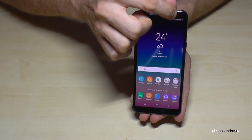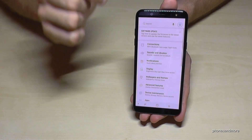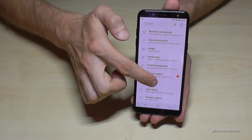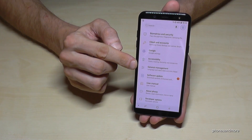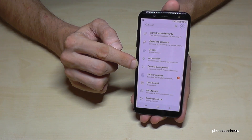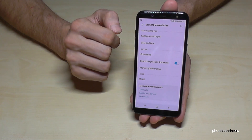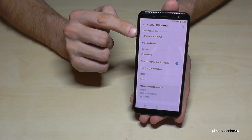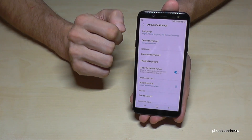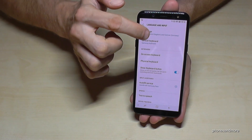We go to the Settings — tap the symbol here. Then we scroll down until you see the line to adjust things: General Management. Then we need the first point: Language and Input. And then we need also the first point: Language.